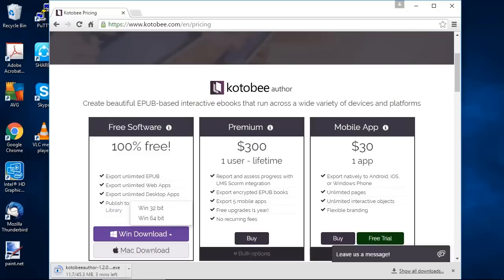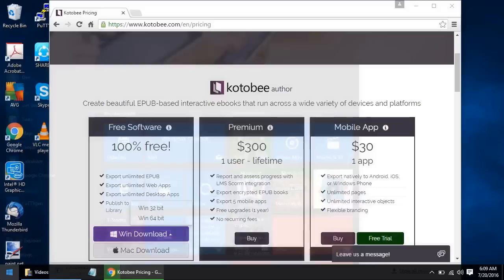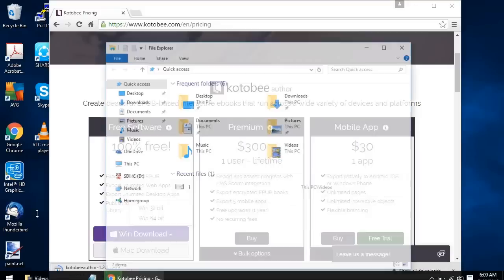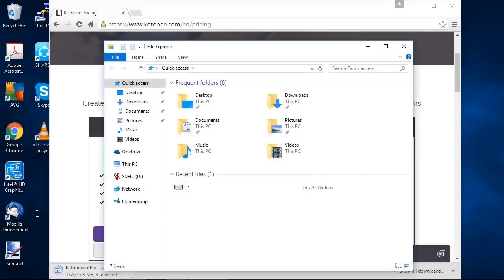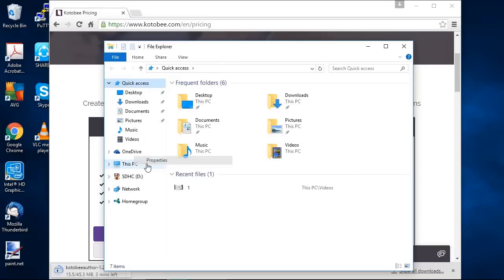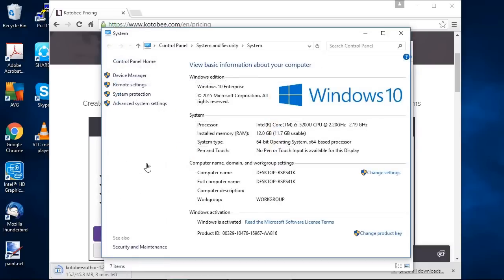If you're not sure which Windows version you have, you can find this out by going to start and opening file explorer on Windows 10 or going to my computer on any other Windows version. You can right click on this PC or my computer properties and you can see right here under system, system type it says the version of your operating system. So in this case it's 64-bit.